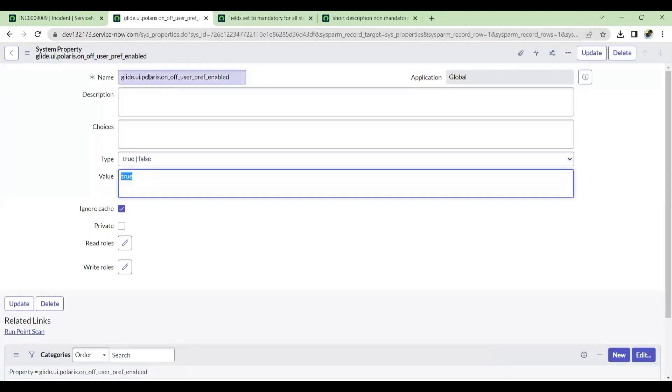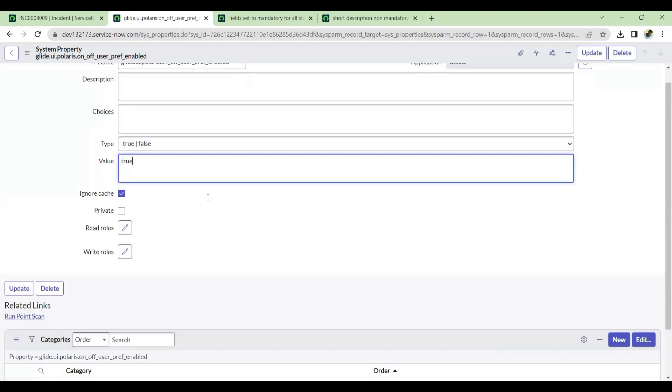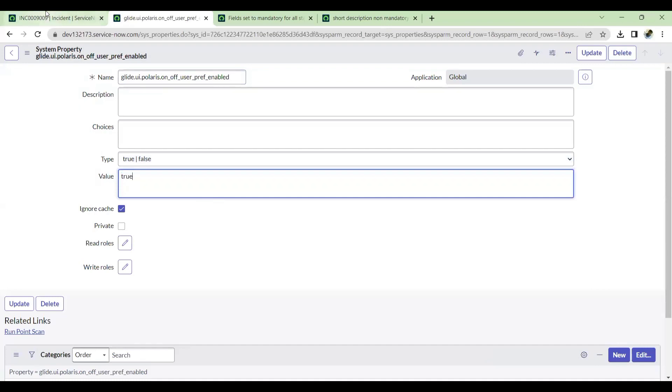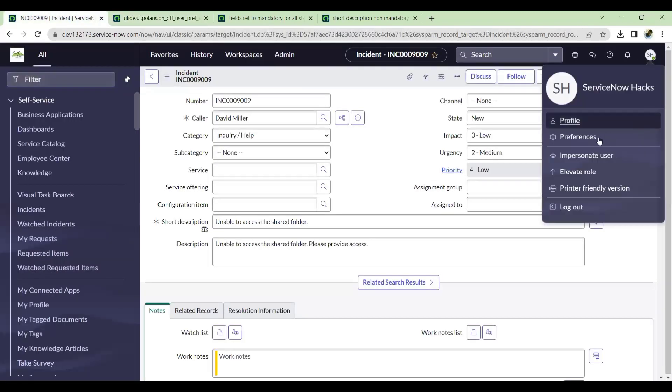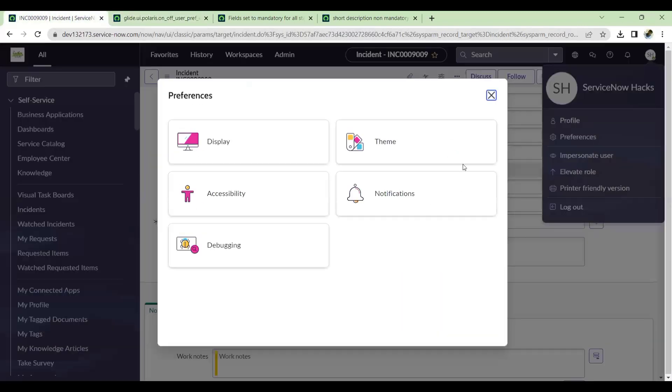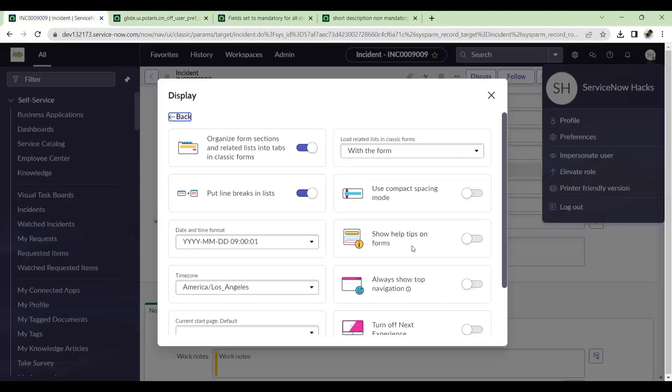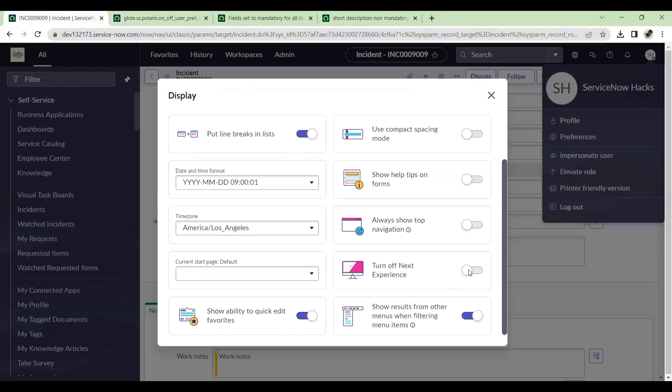If this property is enabled, this will make for next experience view to set to off or on for any user. And if you don't want this property to be used from any other user, then you can also make this property to available only for admins. Then you can simply go to your preferences display and turn off the next experience.